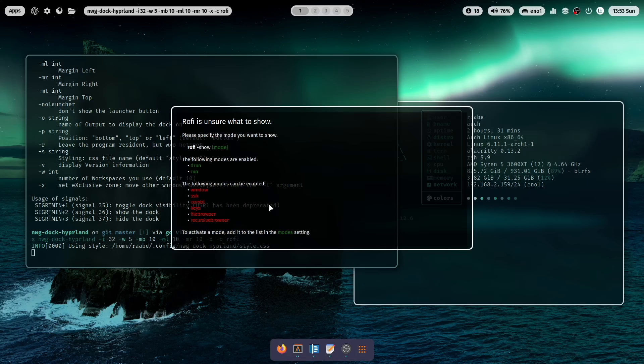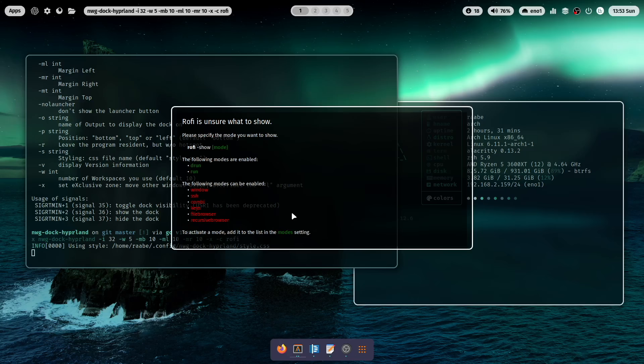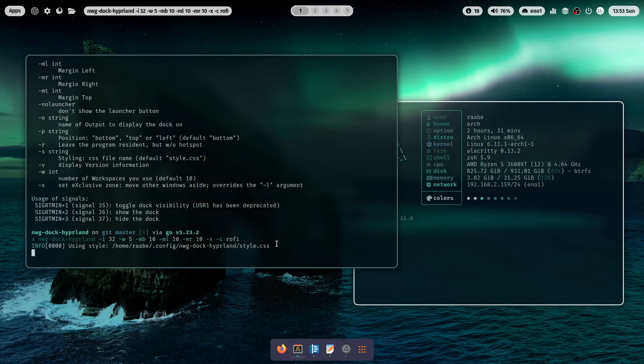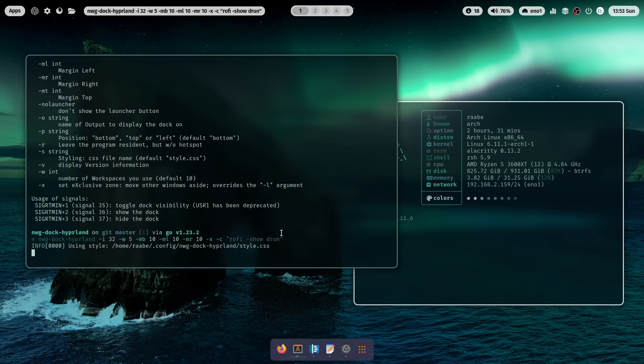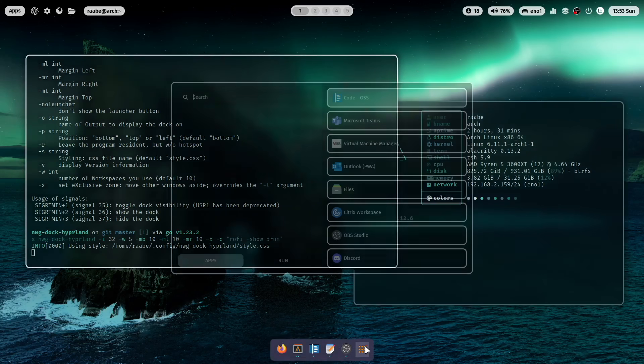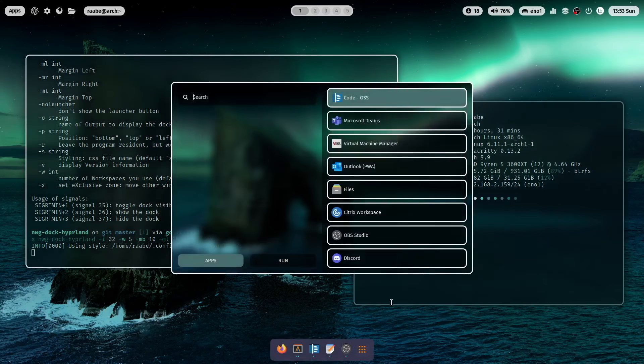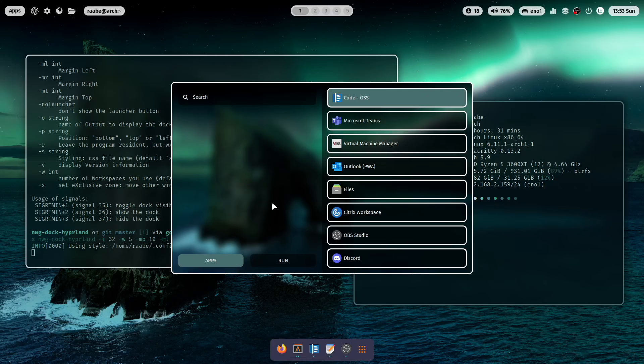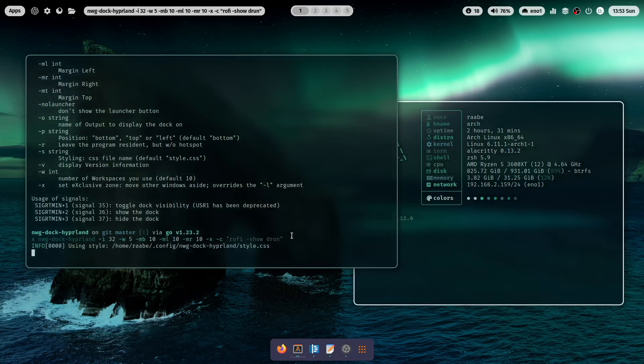And here is rofi. Of course not correctly started. Let's close it. Let's try rofi -show drun. The dock is back. And here is then the application starter. In my case it's rofi on the mylinux4work.files. So also this is now possible.